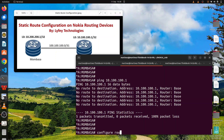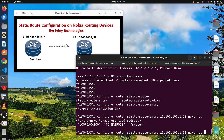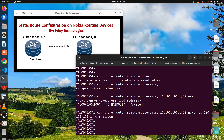This is how you configure static routes: 'configure router static route entry'. On the Mombasa router we enter the prefix 10.100.100.1 with mask /32, then specify the next hop as 100.100.100.1. After entering the next hop you need to run 'no shutdown'.